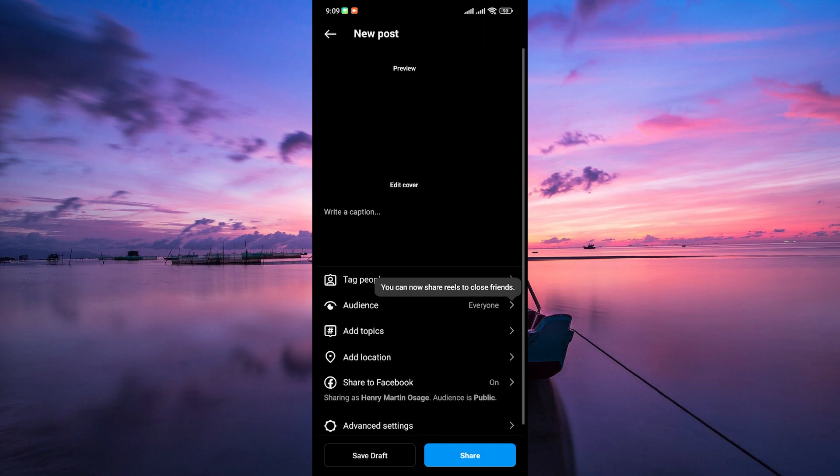Here on the posting screen, you will find options to edit your post. Look for the post to other Instagram accounts section and make sure to toggle on the switch for your other account.